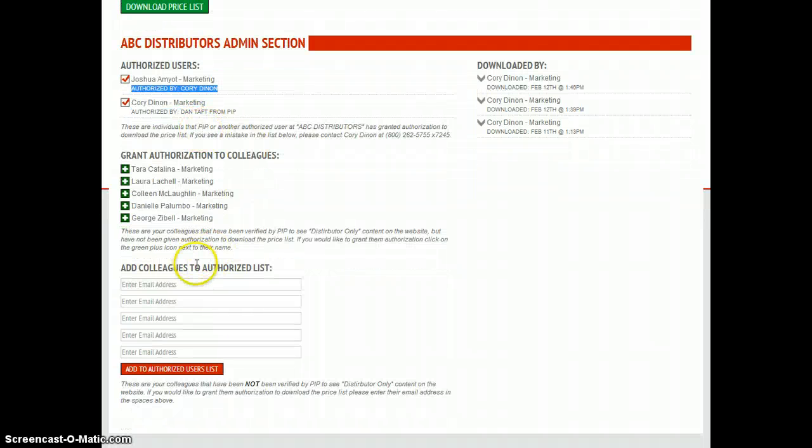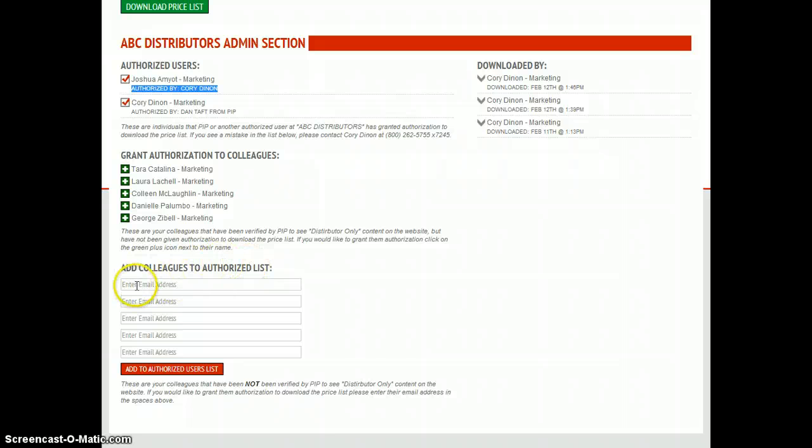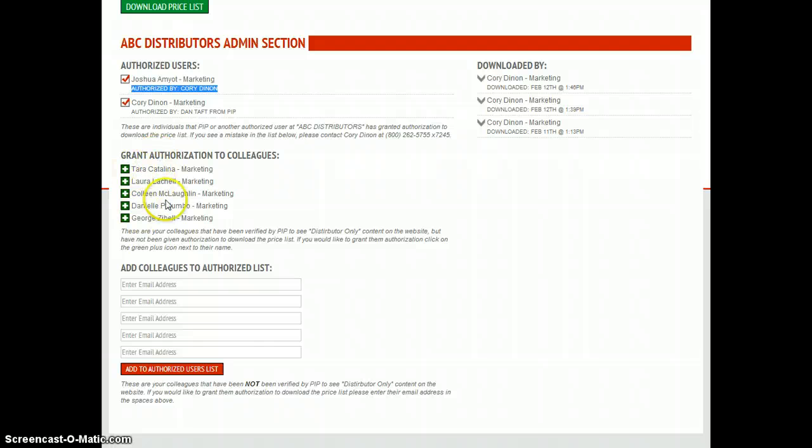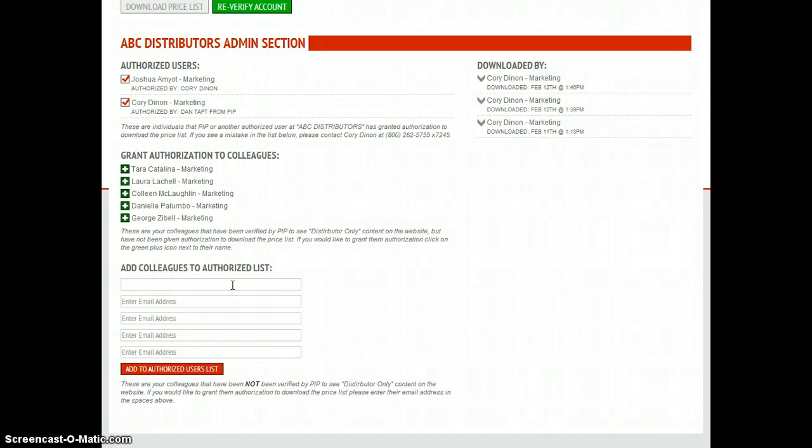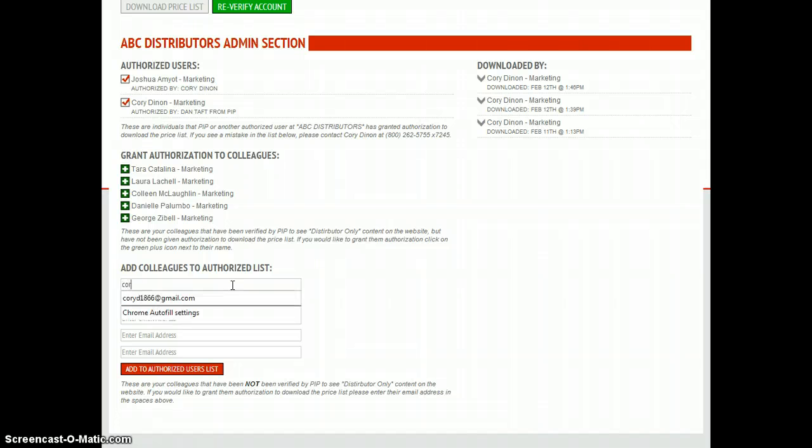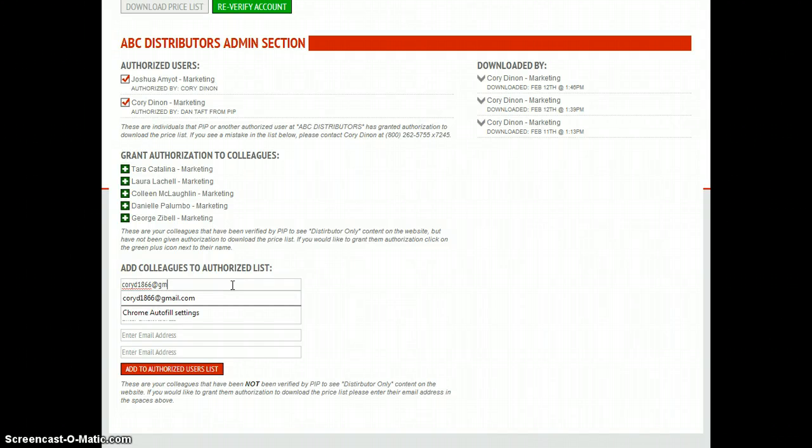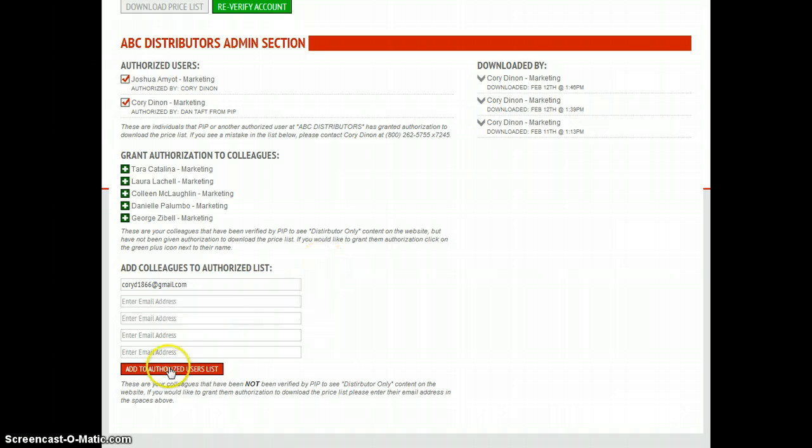Also at the bottom of this page you'll have add colleagues to authorized list. These are people that work within your company that are not on either of these two lists that need to have access to download the price list. So all you have to do is enter an email address and click add to authorized user list.